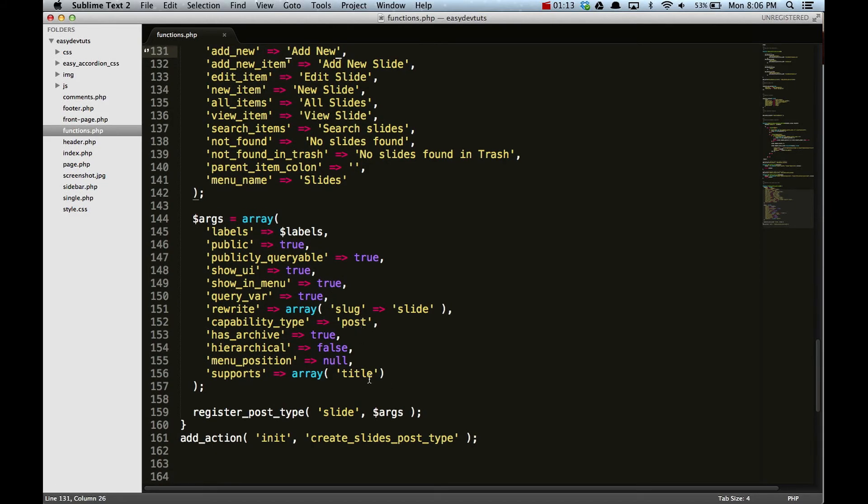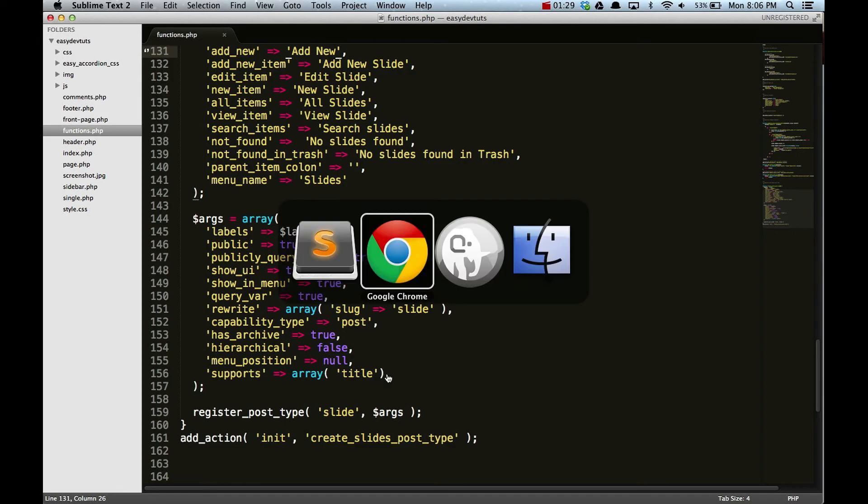These get passed through the labels argument here under this area, and that's pretty much it. We took away all of the support features, and by that I mean we took away the editor and the featured image and author and all that stuff, because it's not going to be like a traditional post type.